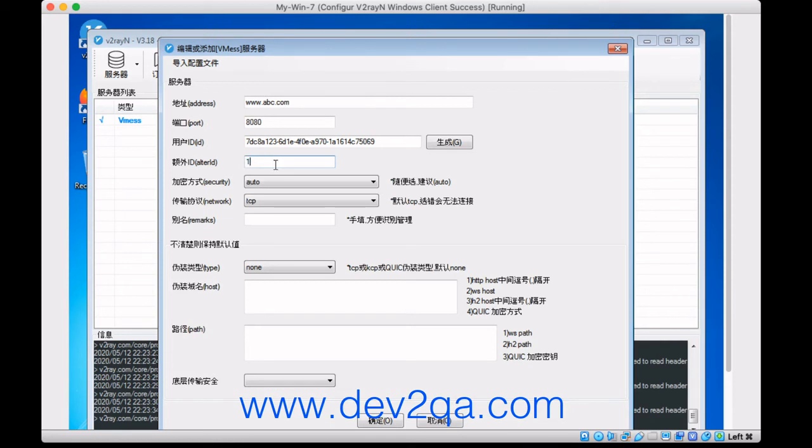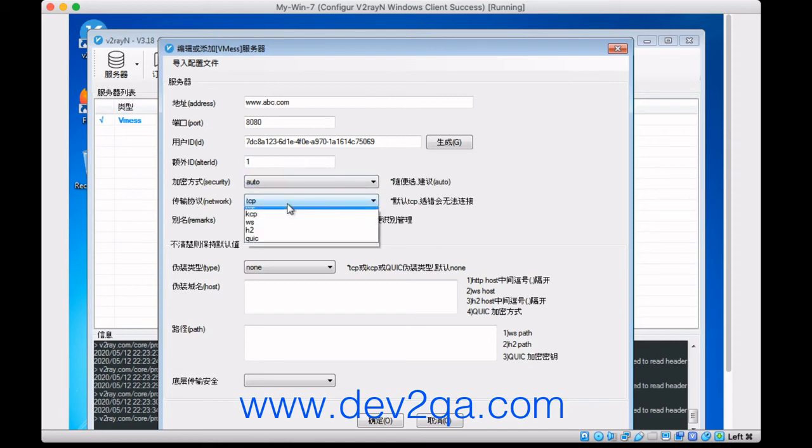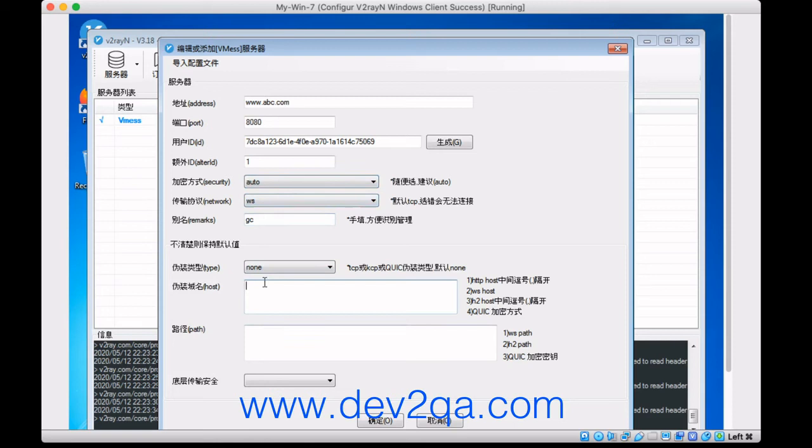Just select the authentication method, the network protocol. For example, give it a name. If you choose WS, then this is the domain name. For example, and this is the path.